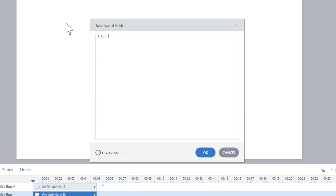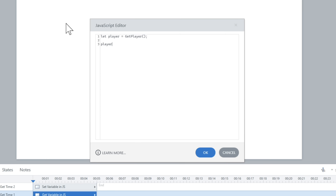We create variables inside of JavaScript — it's the same concept, you just have to type it out. I'll say player equals getPlayer() and end that with a semicolon. The reason I'm doing this is so that from now on, whenever I want to talk to the Storyline player, instead of writing out getPlayer() every time, all I have to do is type player. It's just a shortcut.